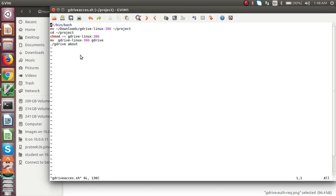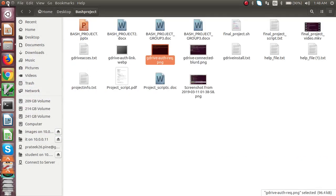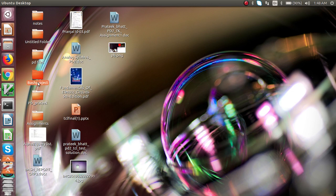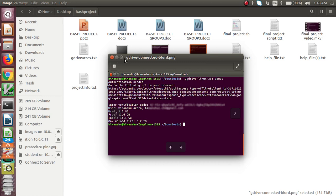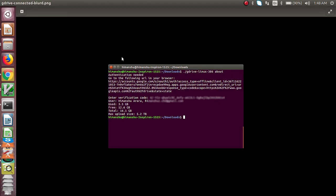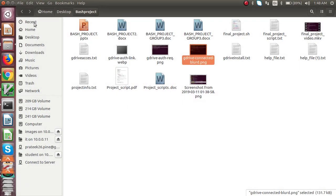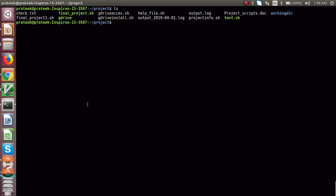After doing this, you can see in your system that the G Drive has been connected and is now accessible. We have also written a G Drive access script — after installing, you have to access it as well. With this short script you can access the G Drive in your system. Now I will start to show you the demo of how it works.